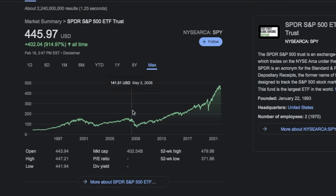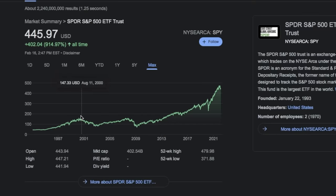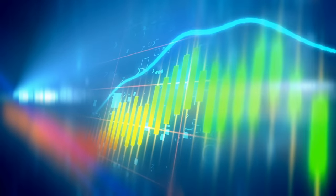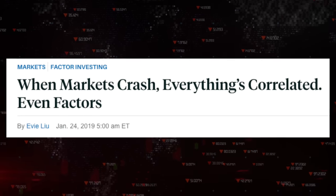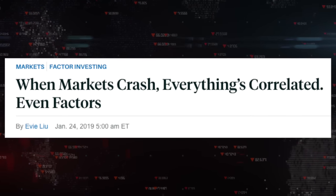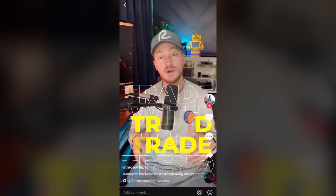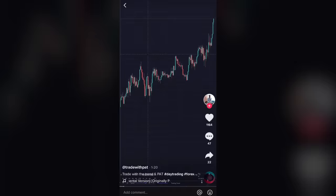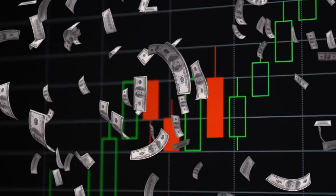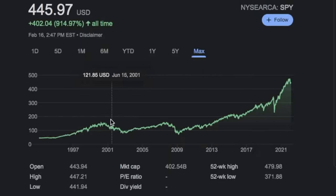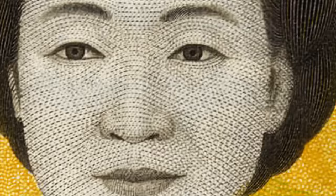If you zoom out far enough, what you'll find is that the stock you're trading is largely correlated to some broad index. Beyond that, when the market crashes, this correlation only tends to increase. So in a lot of cases, what appears to be returns based on some kind of strategy is actually just the entire market going up. Everyone is a genius in a bull market.